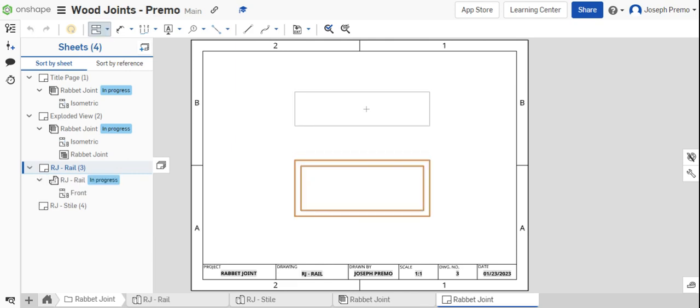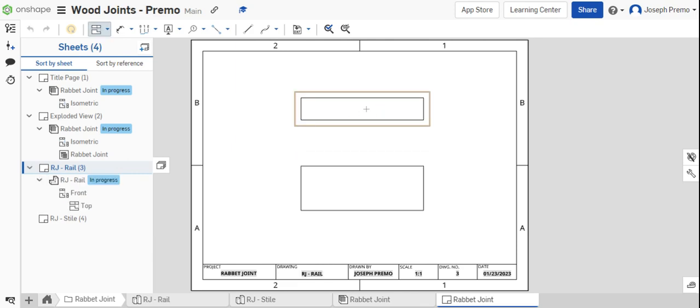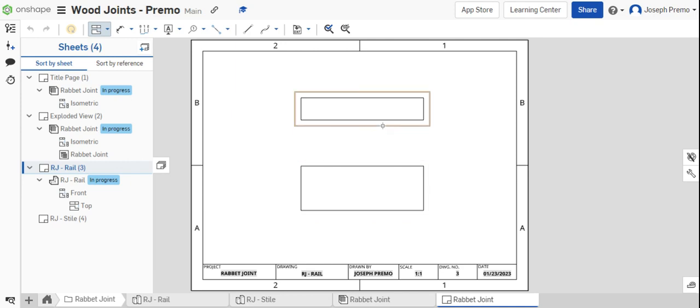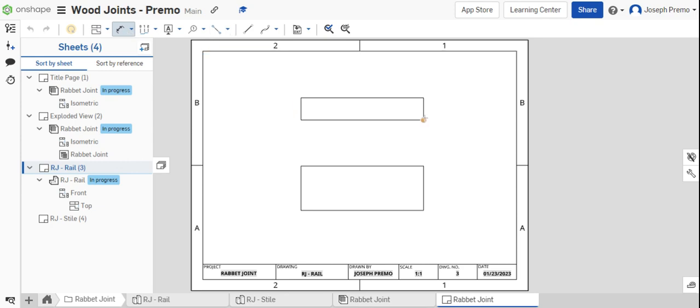Project the view so that you have both the front and the top view of the part. Then dimension the part as shown in the drawing.